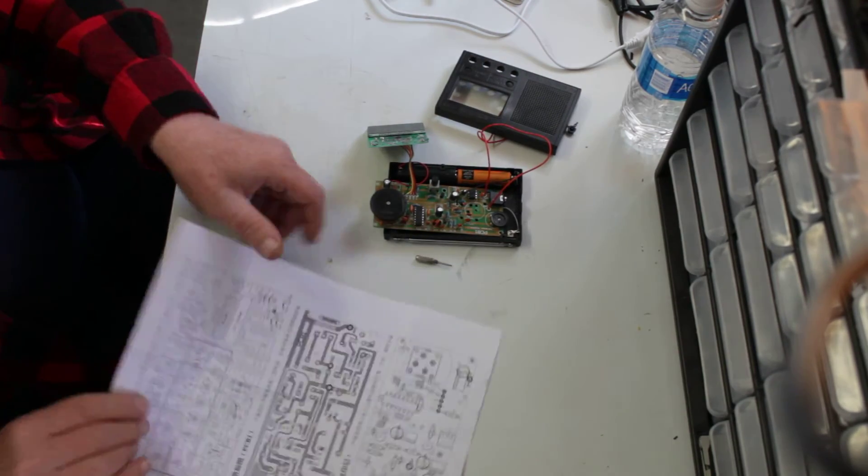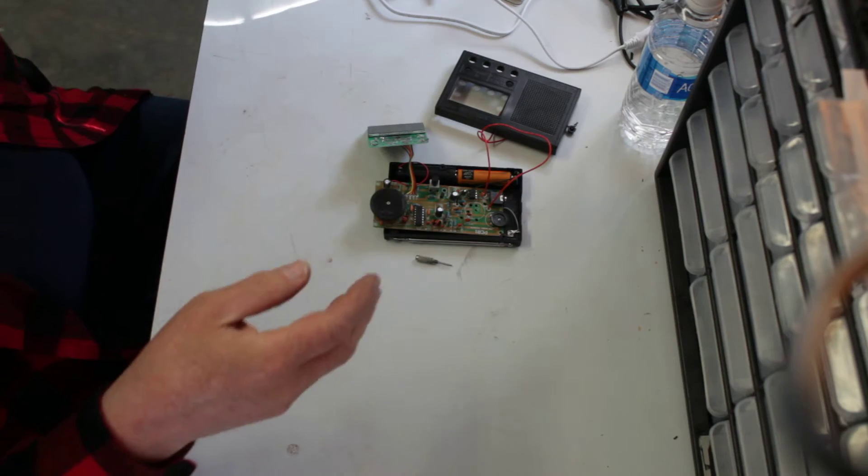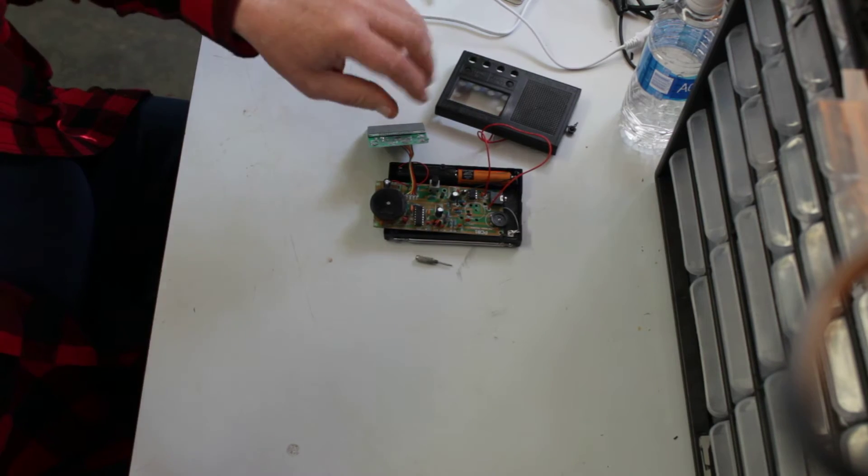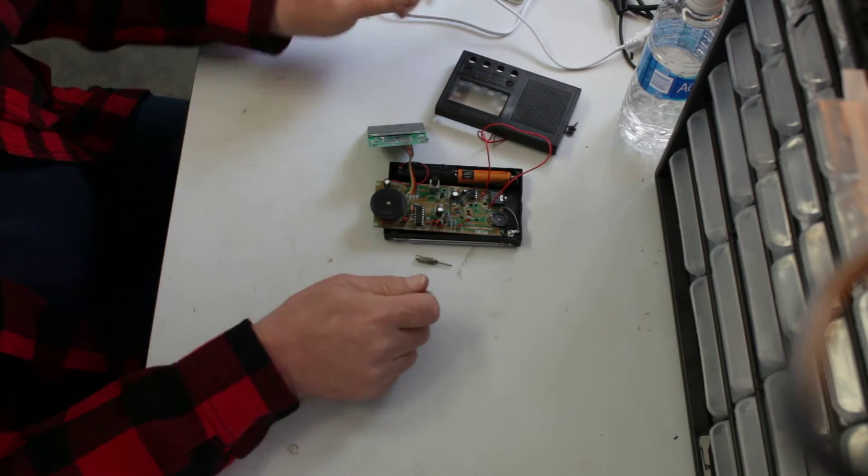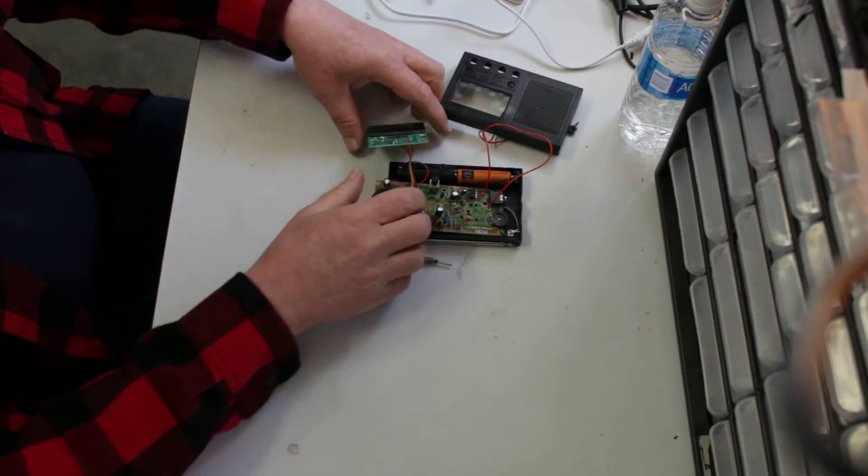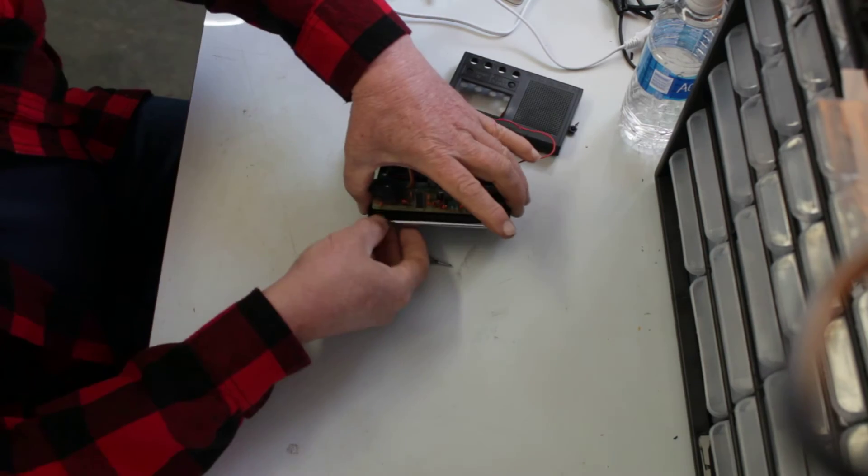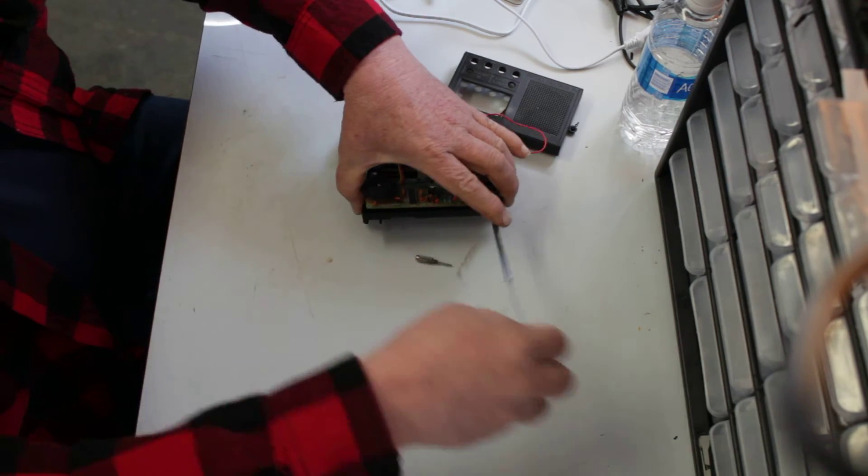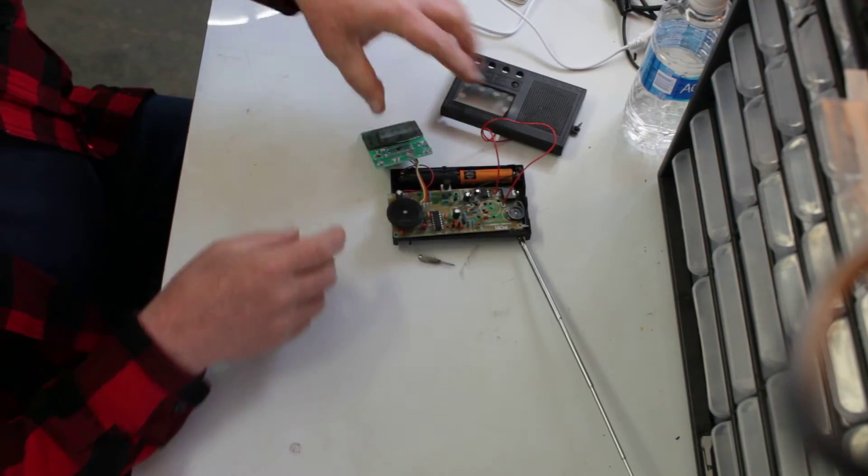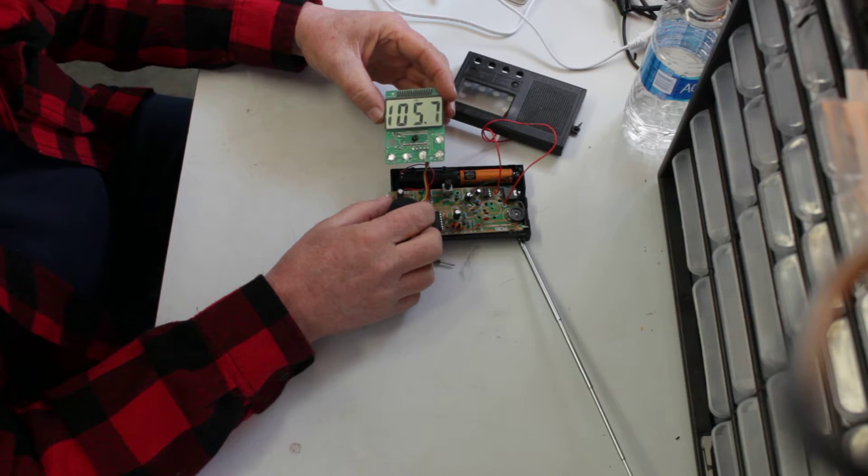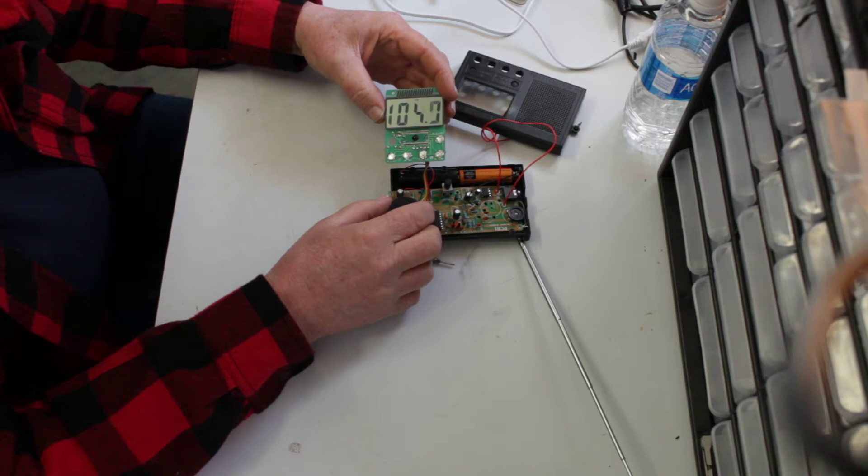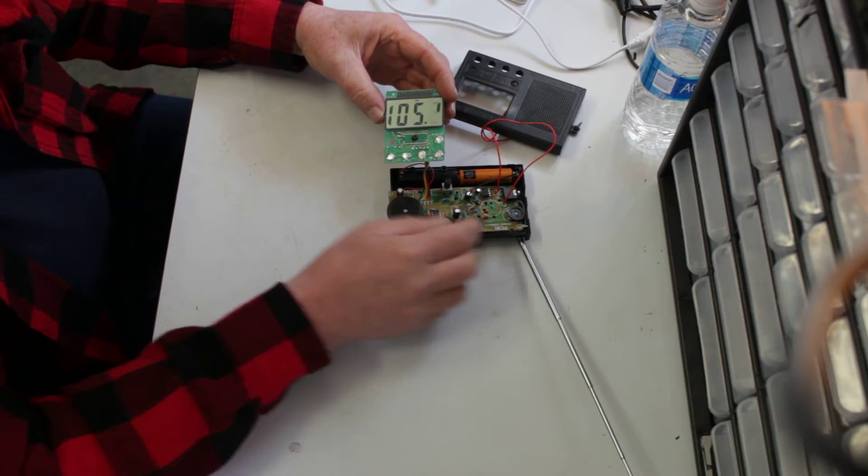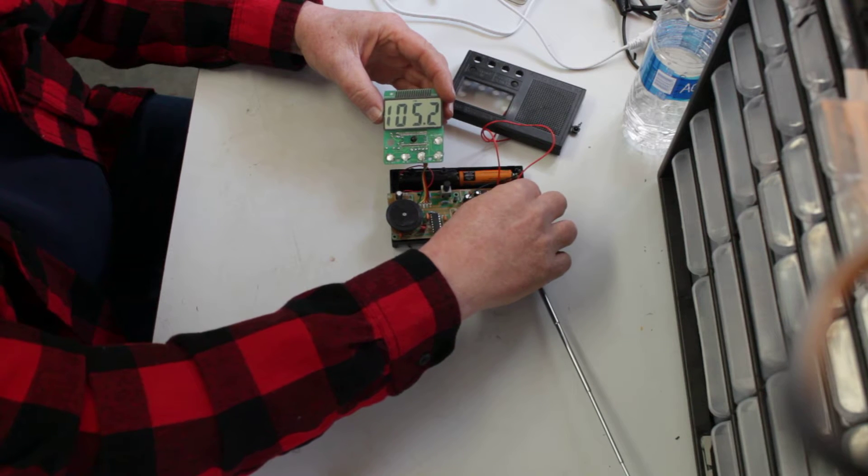Like I said, you don't need the instructions. Everything is marked right here on the board. Let's see if we can get a station to come in here. Let me get this up a little bit, turn it down a little bit.